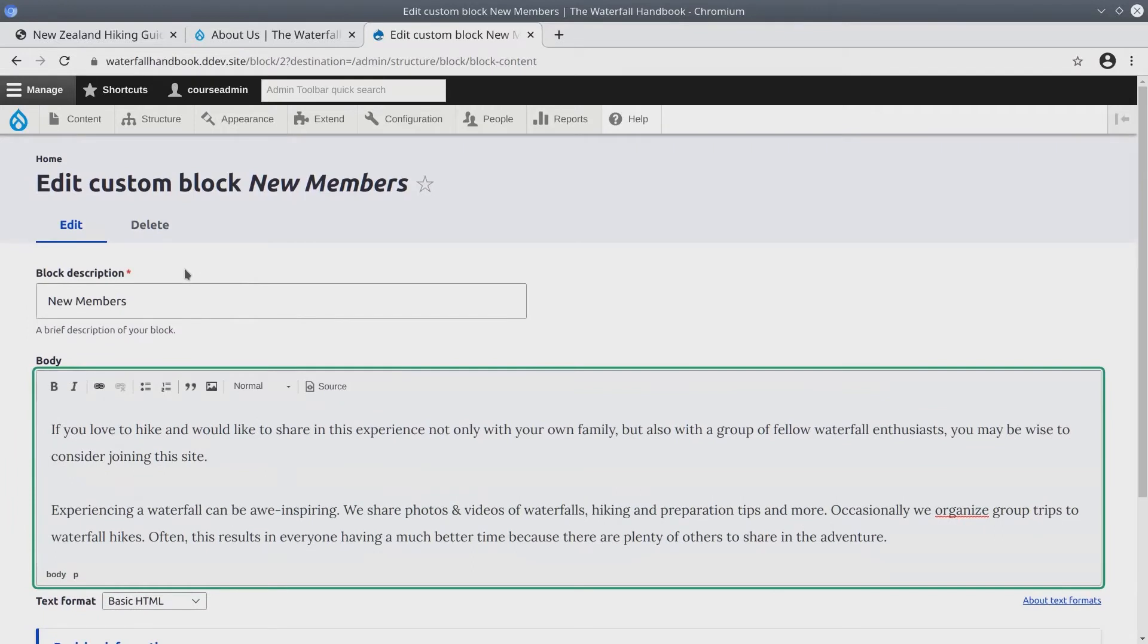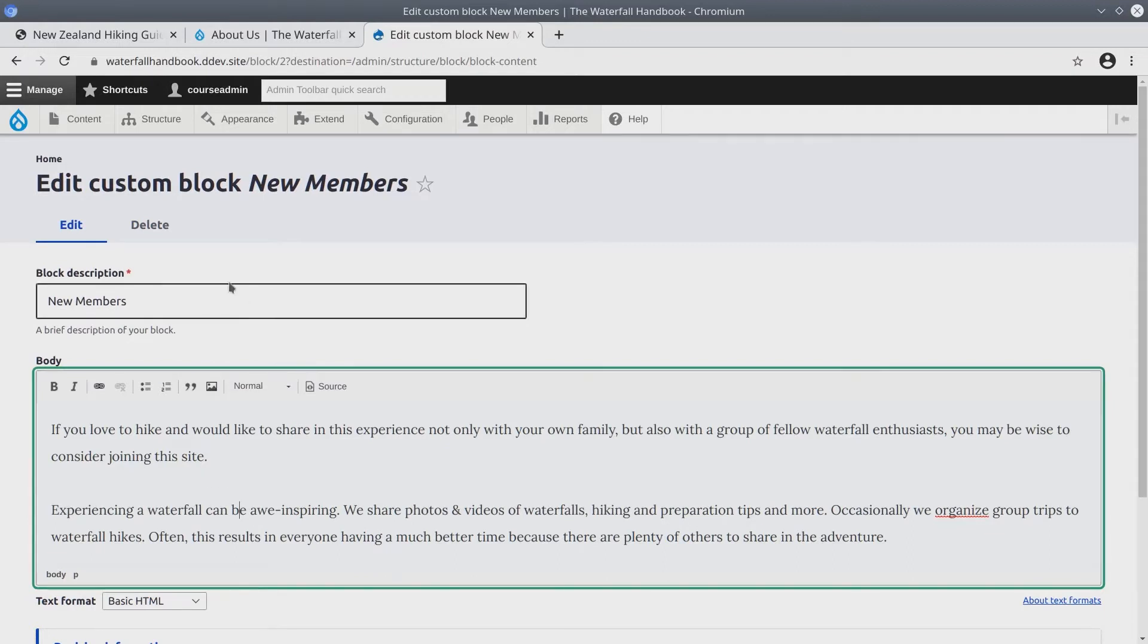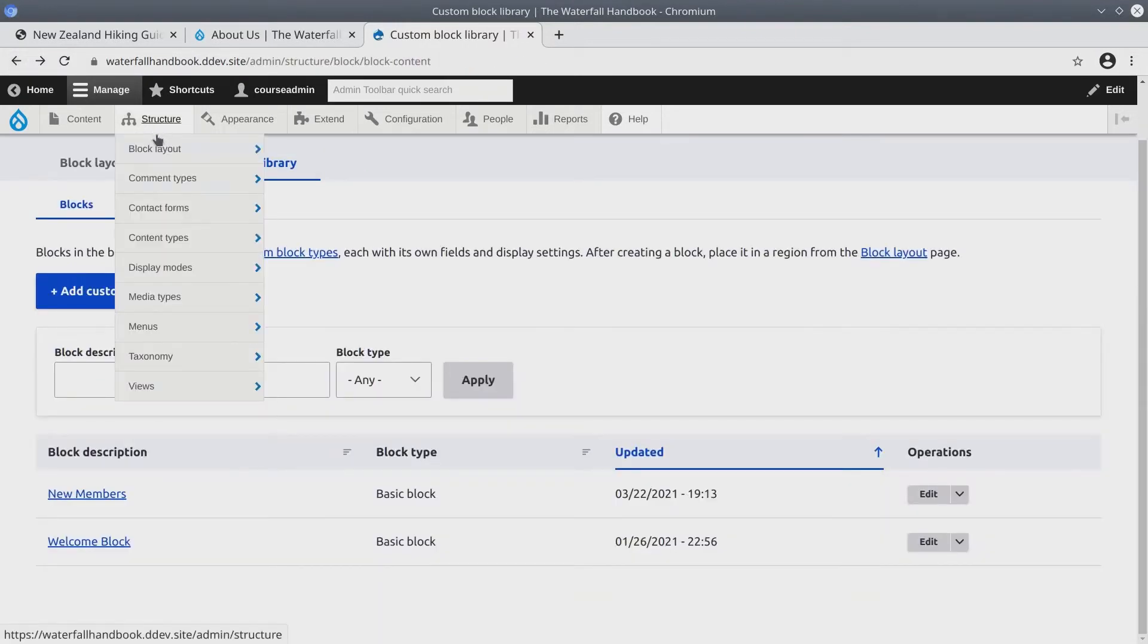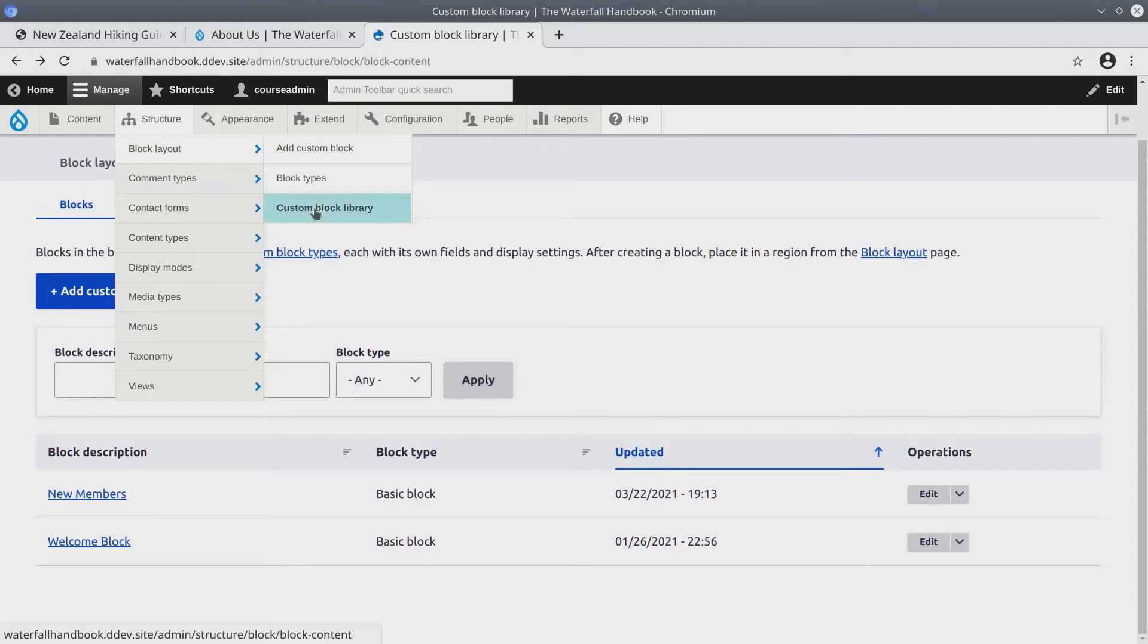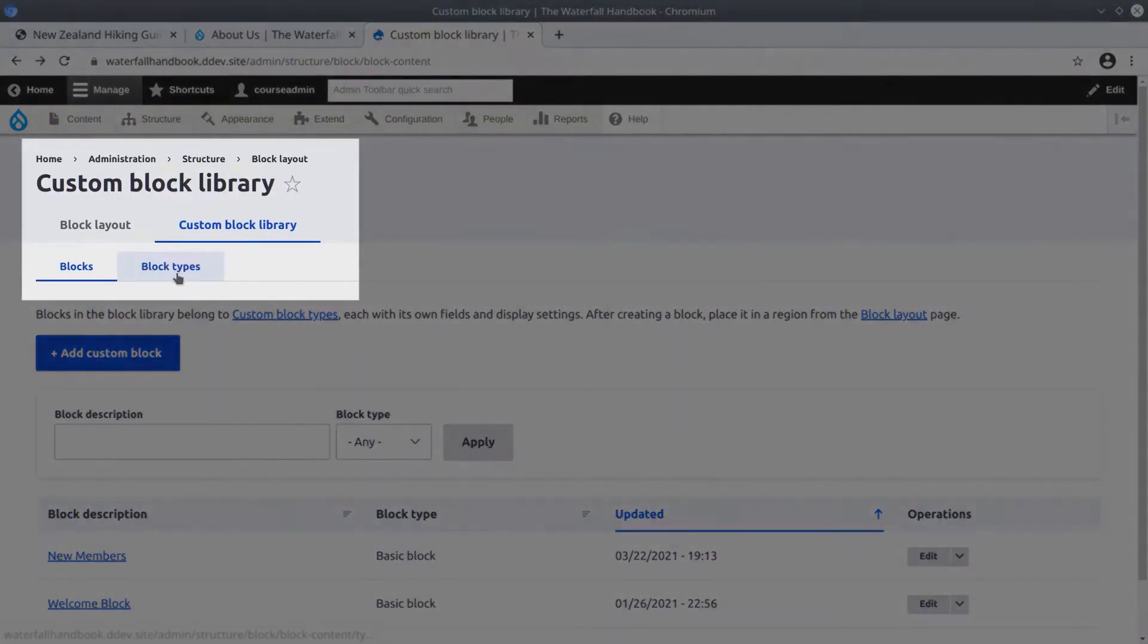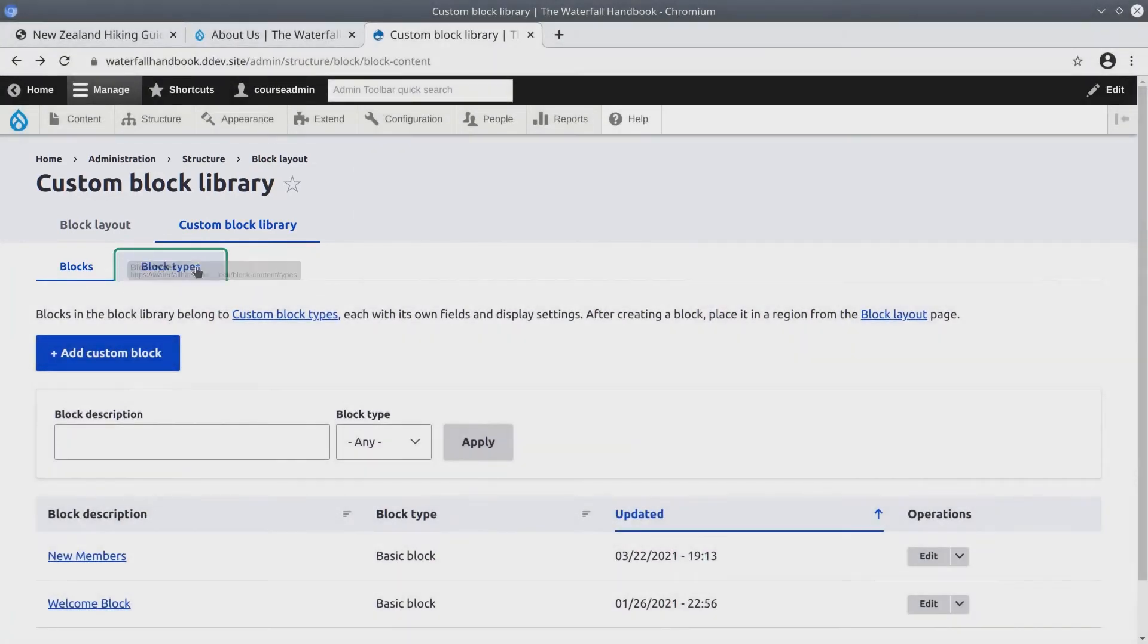What we need to do is create a block that has a description, a body, and a PDF file attachment. So let's create this now. I'm going to click back in my browser. Another way to get here is Structure, Block Layouts, Custom Block Library, and then click on the sub tab called Block Types.